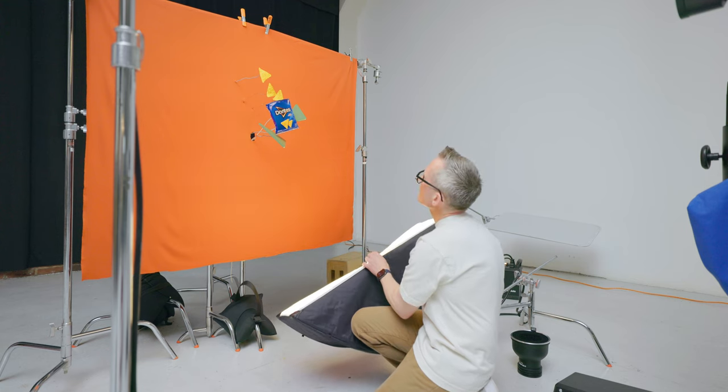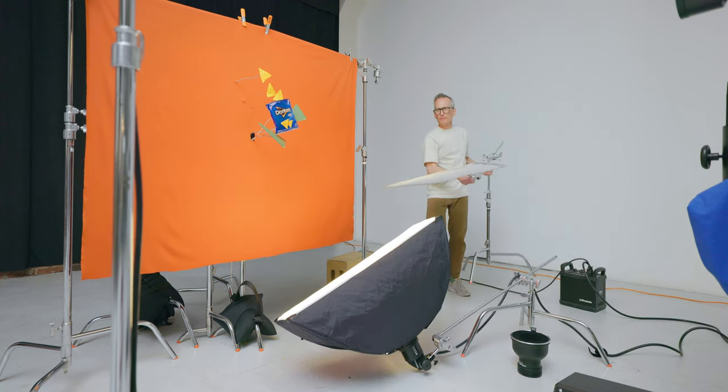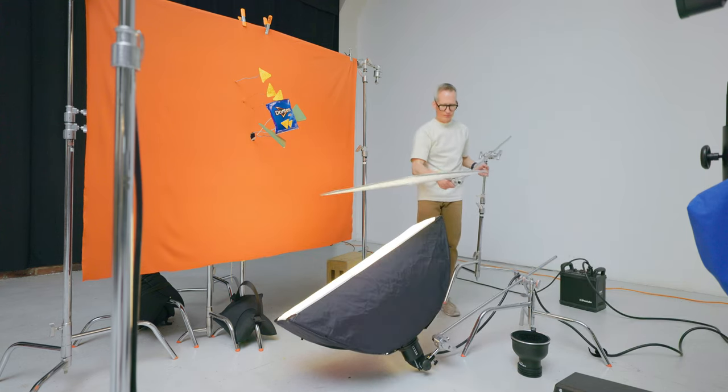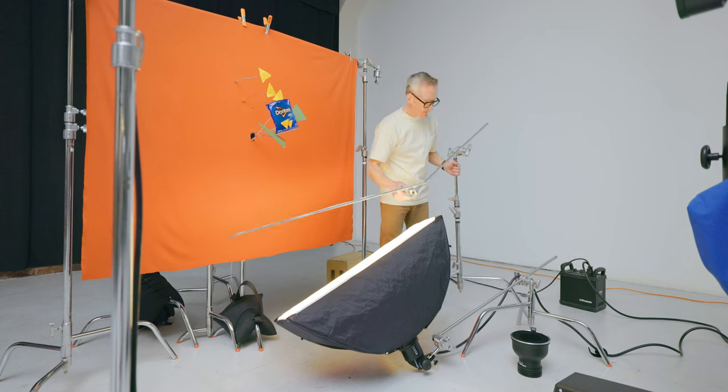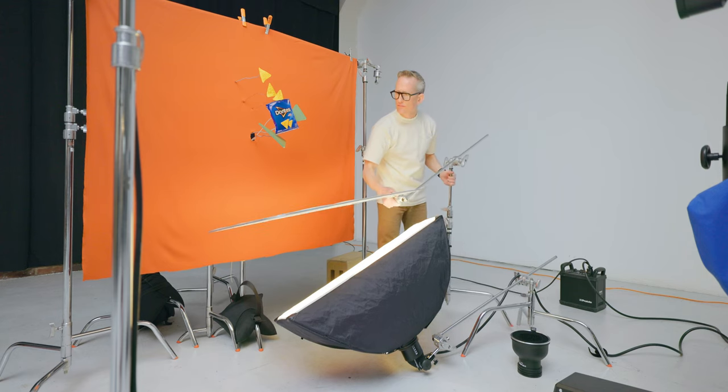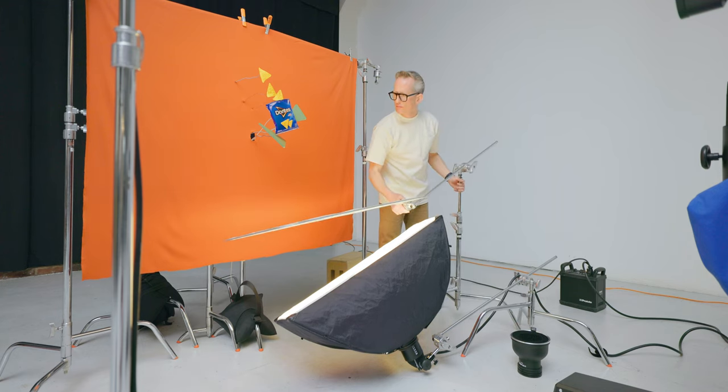In this case, it's making it thicker. I'm bringing back in the diffusion that I had from before which will help soften the highlight on the bottom of the bag.